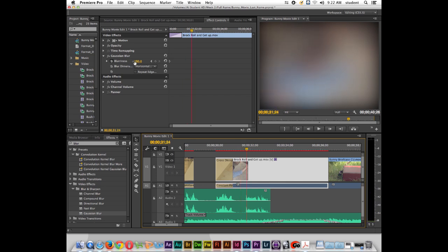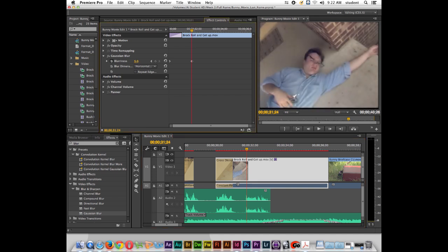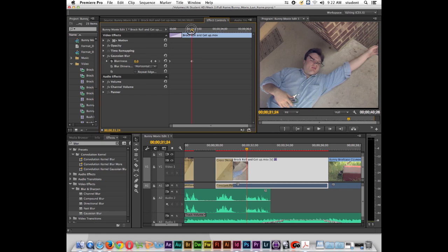And now if I just click here in the number and I move this to the left or I type a value it will write another keyframe for us. So between these two keyframes as it plays back it will be extremely blurry to coming into focus.